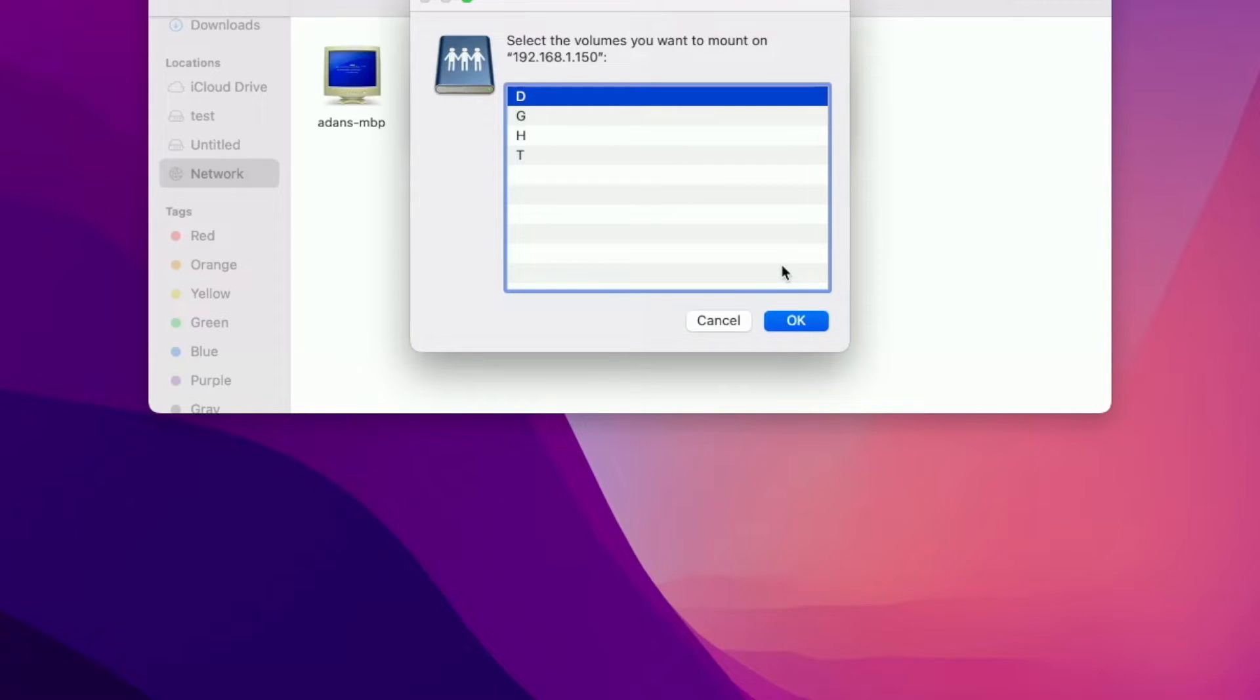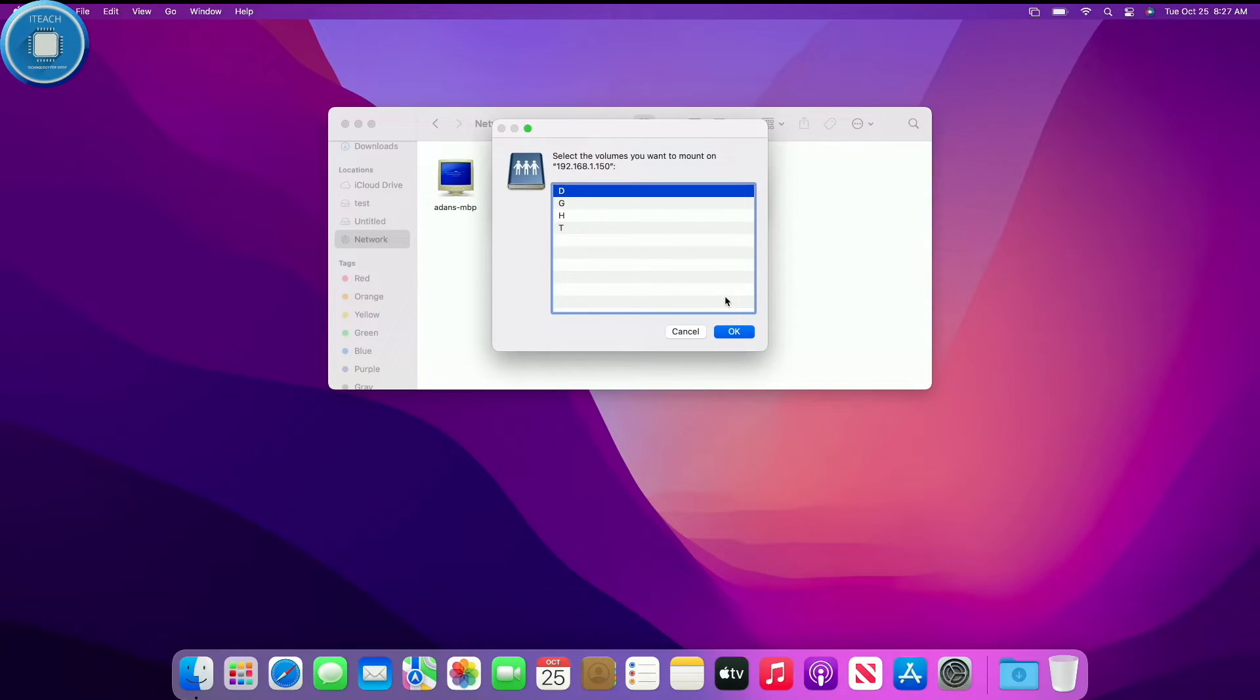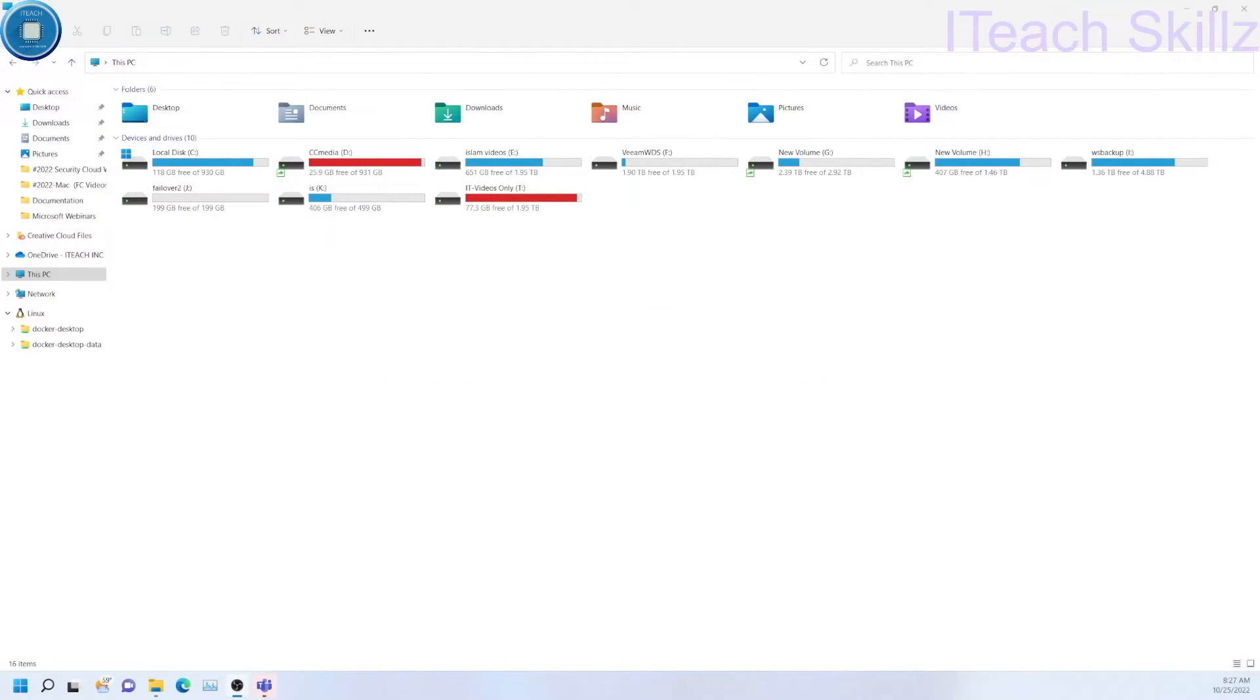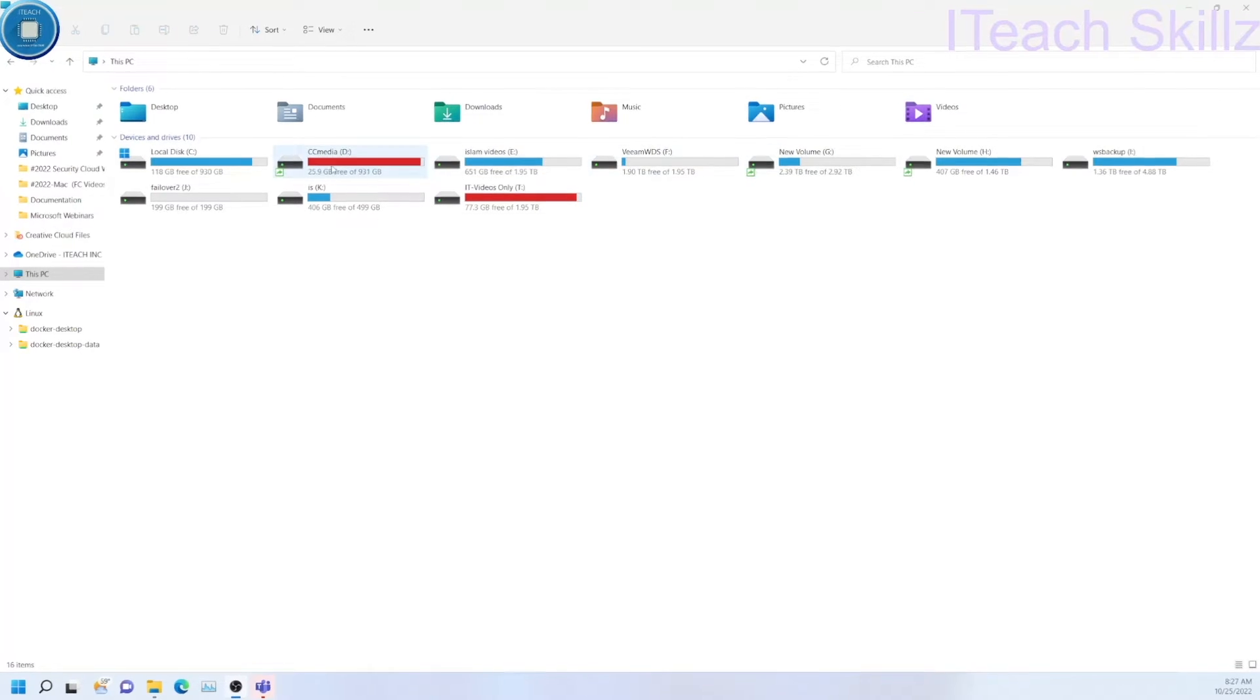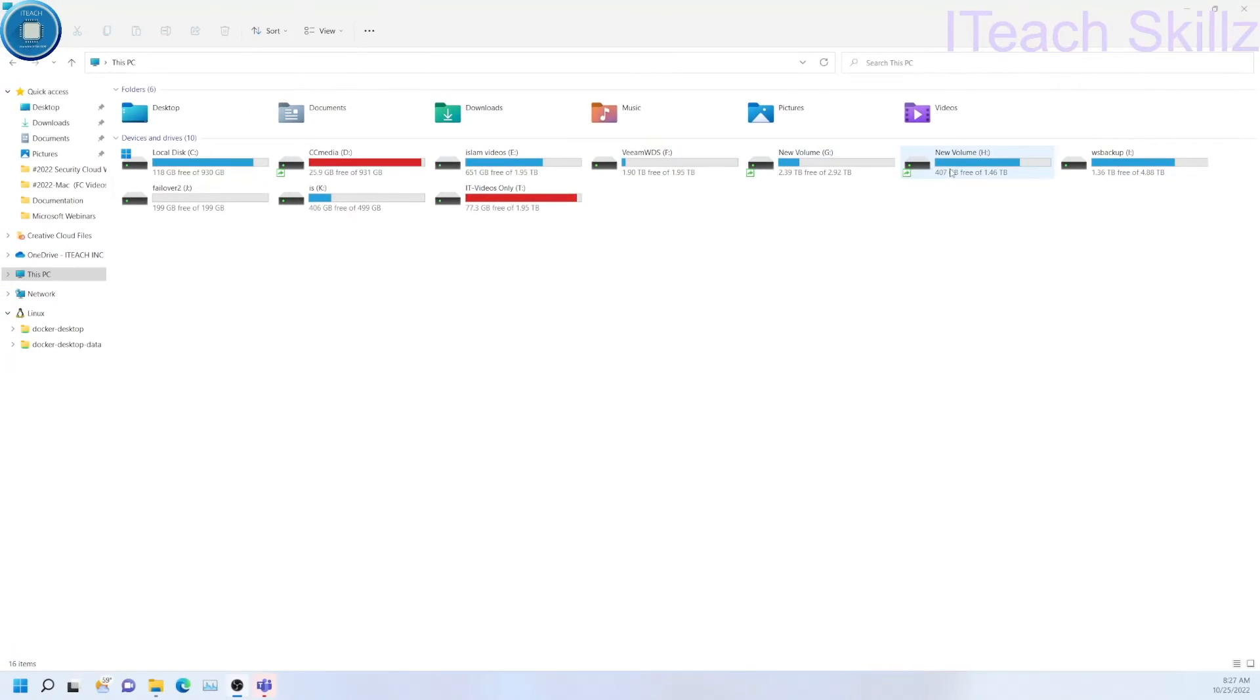Now that I have the option to choose which network drive I can map. If you go back to my main computer earlier, I told you I have so many. So I have option to map the D drive, I have the option to map the G drive, the H drive and the T drive. I'm just going to go ahead and map the G drive by double clicking it.